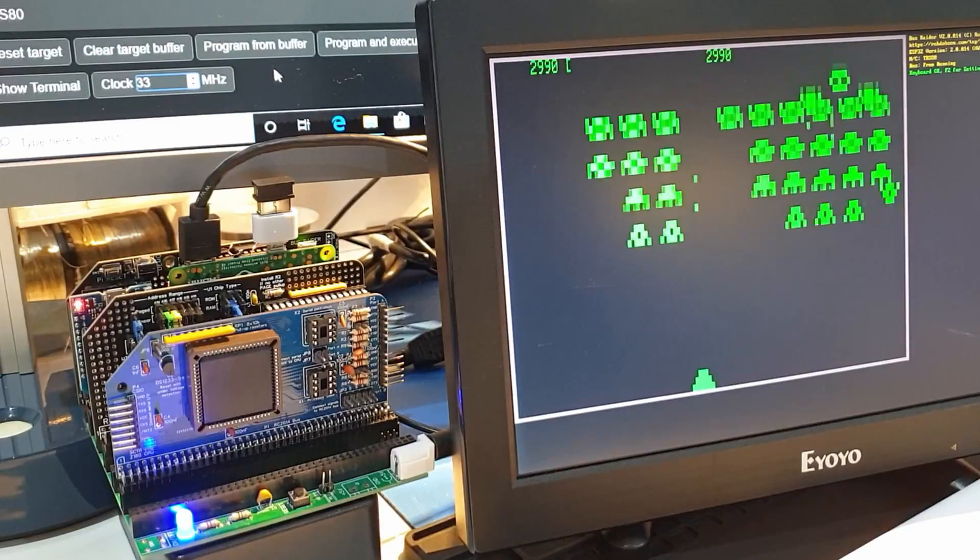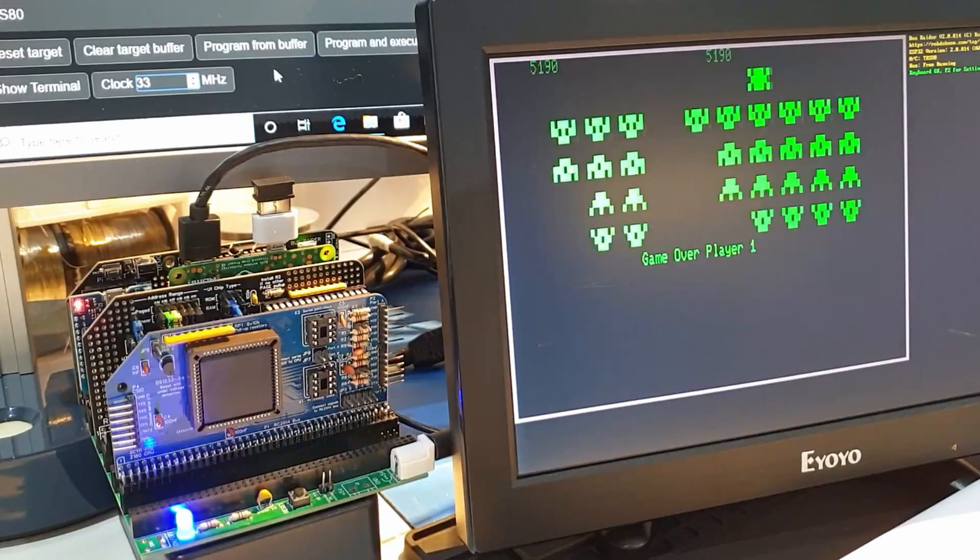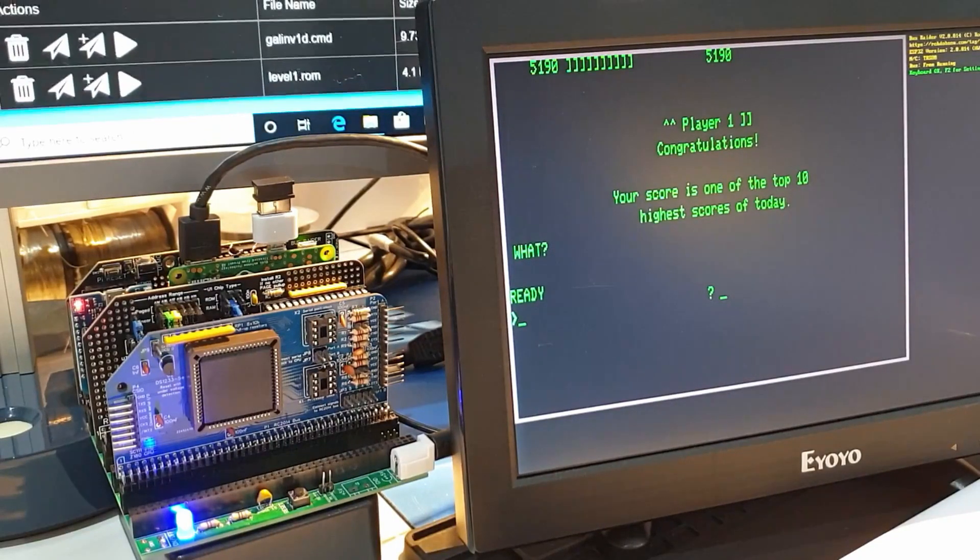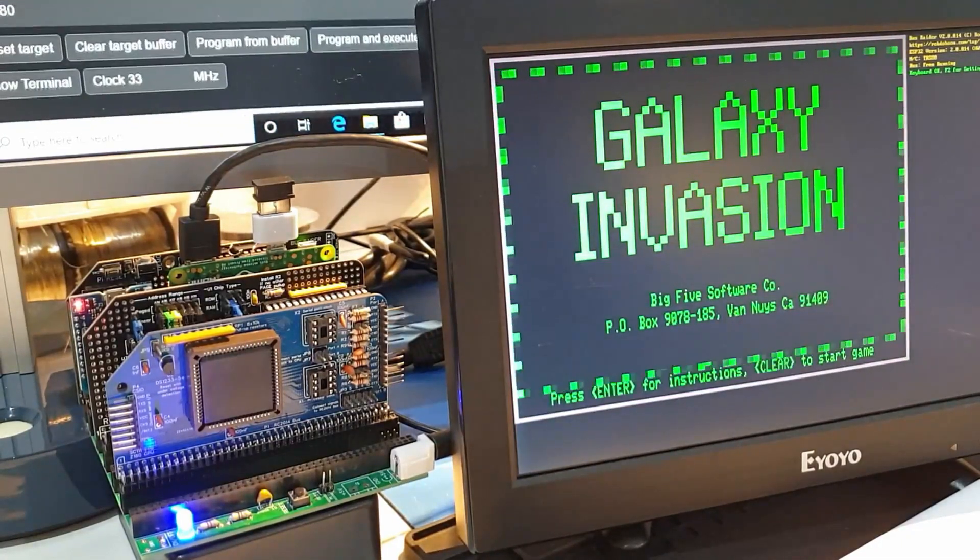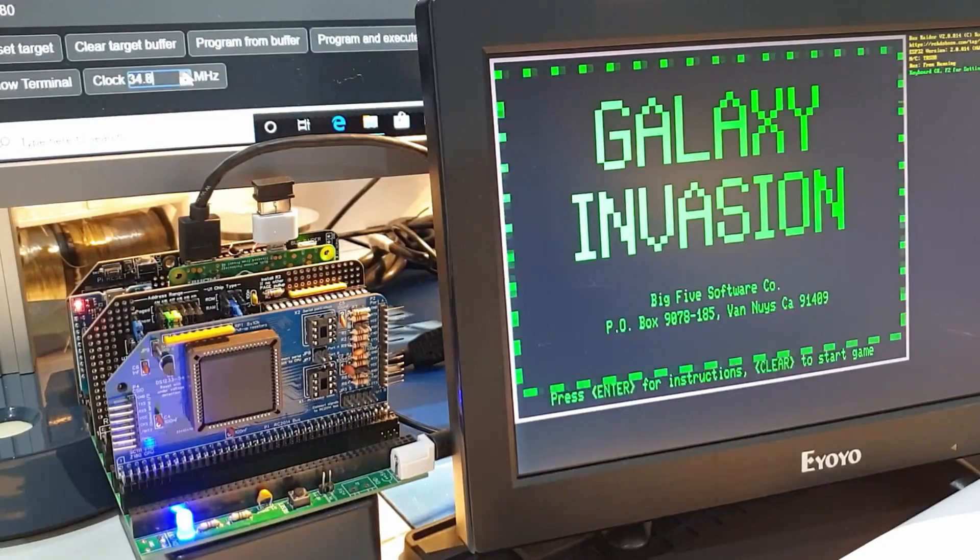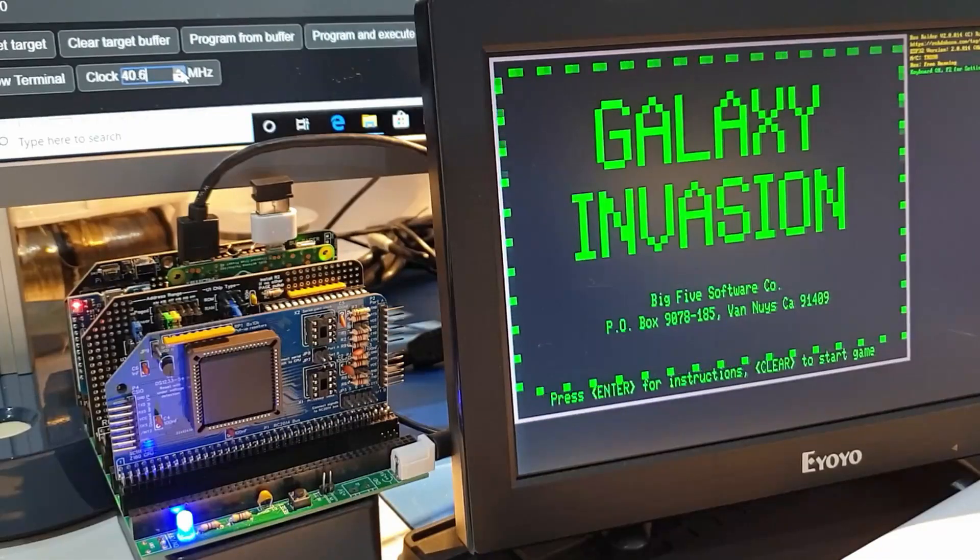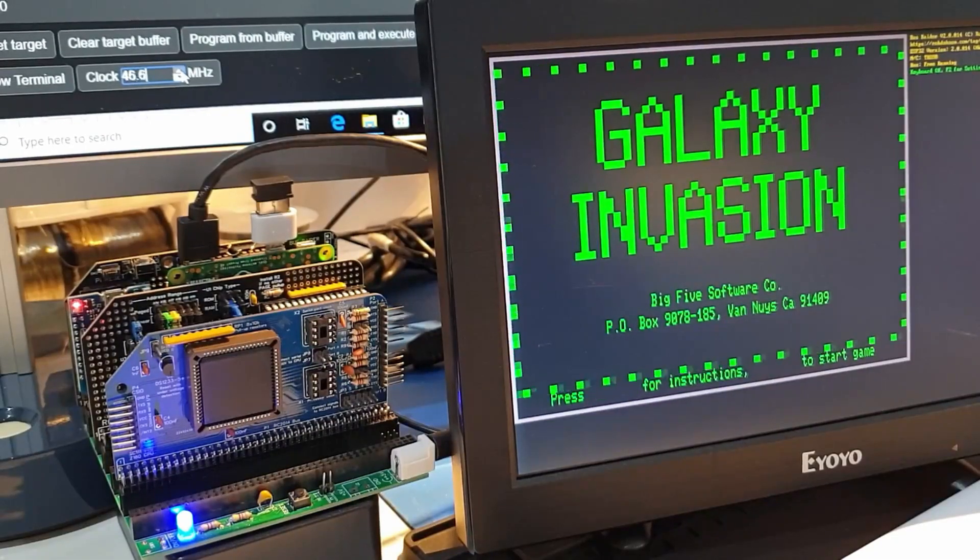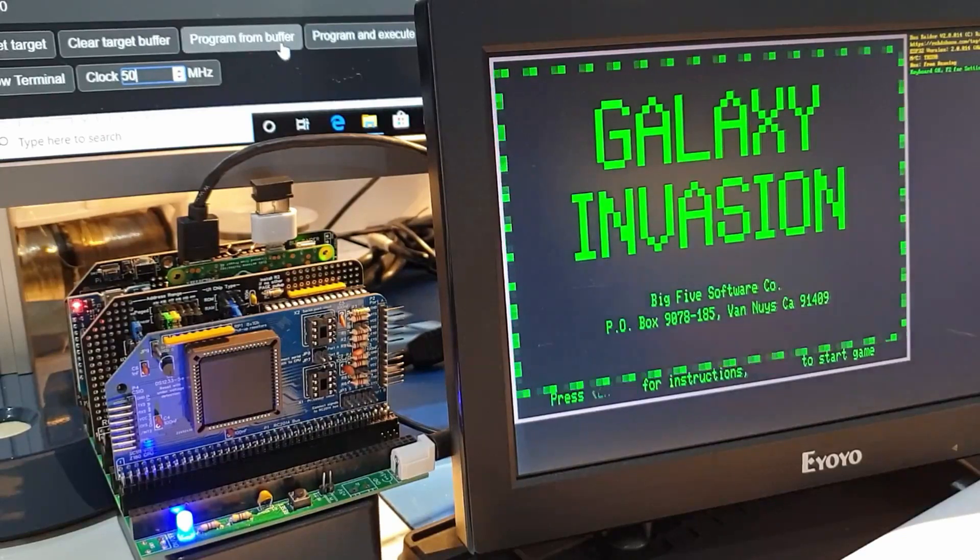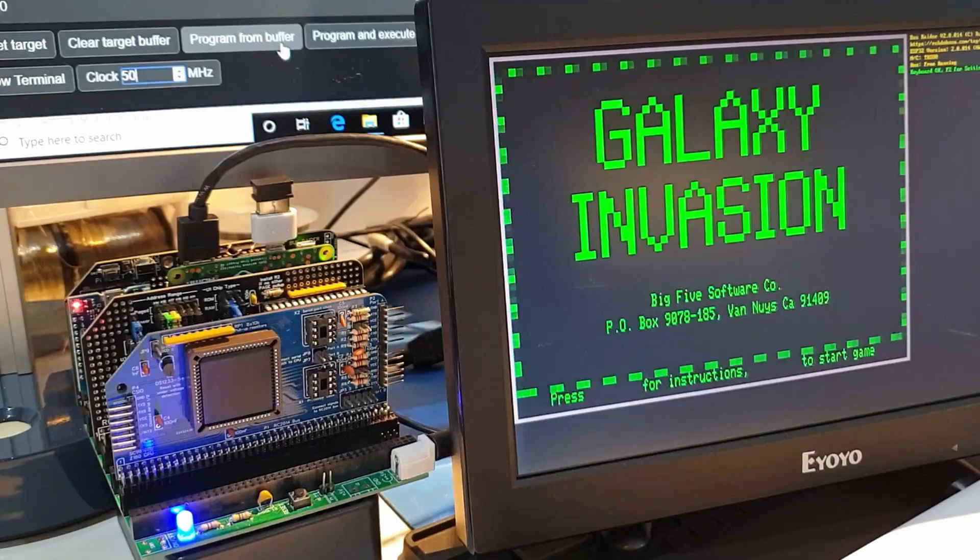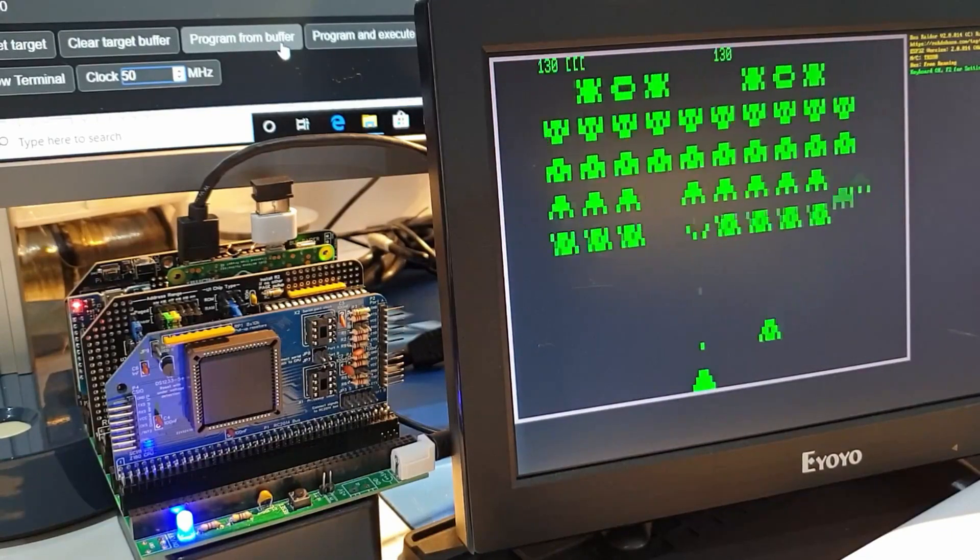So now let's see if we can get the game to go at a higher speed. We'll run Galaxy Invasion again, and then we'll just start bumping the clock up and see how far we can go. Going past 40 MHz, and then we'll go up as high as... oh, looks like I've put a limit of 50 MHz in the user interface. So let's just see what it's like at that speed. Pretty crazy.